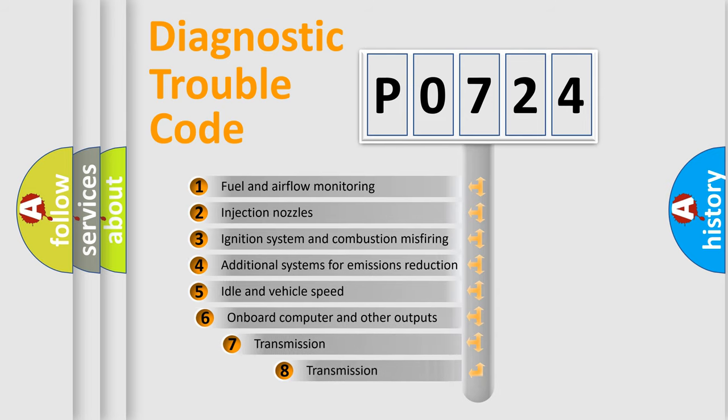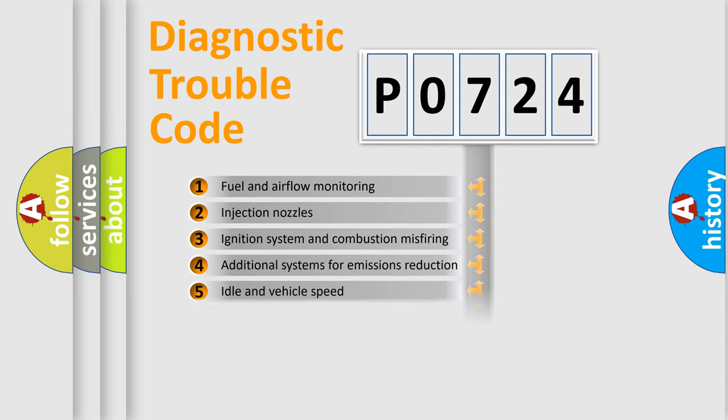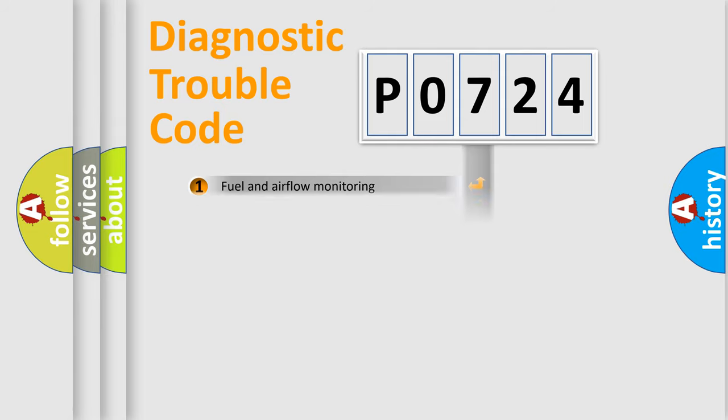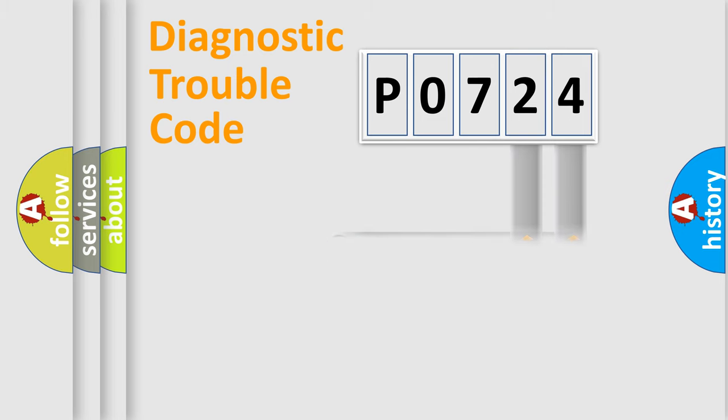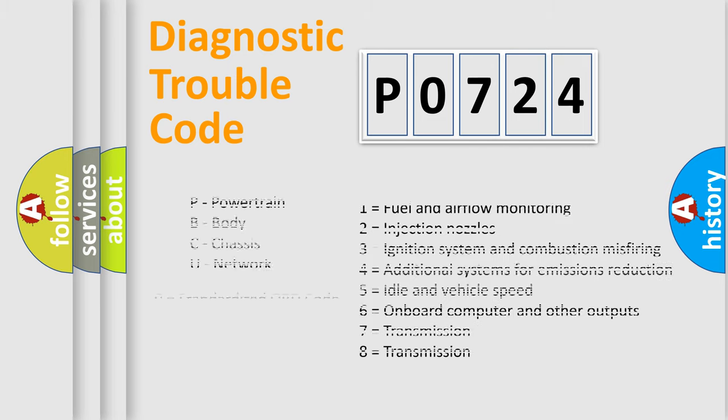The third character specifies a subset of errors. The distribution shown is valid only for the standardized DTC code. Only the last two characters define the specific fault of the group. Let's not forget that such a division is valid only if the second character code is expressed by the number zero.